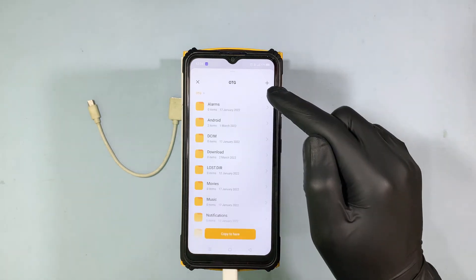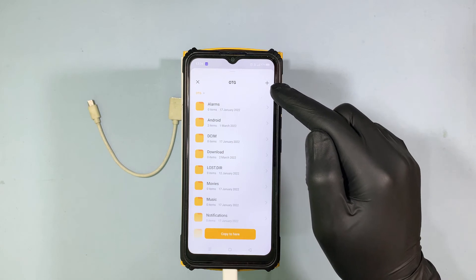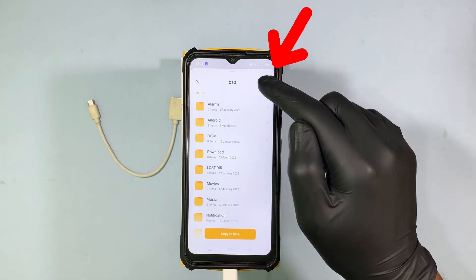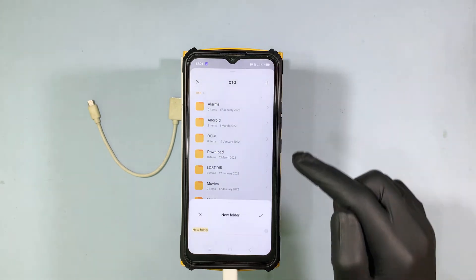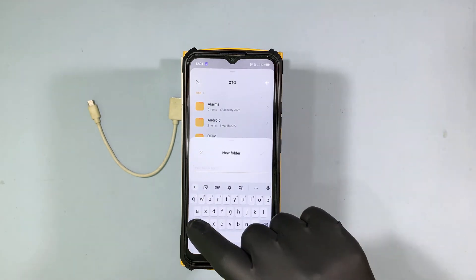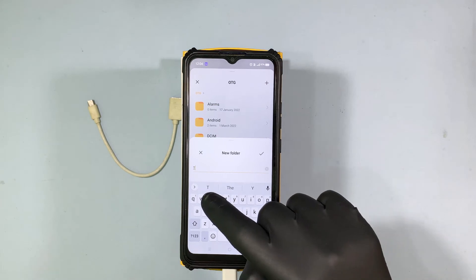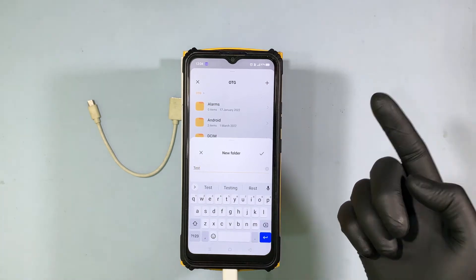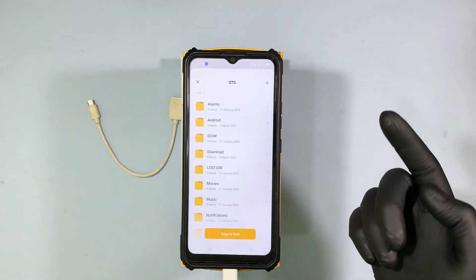Click the plus icon to create a new folder and enter the folder name, then tick to confirm.